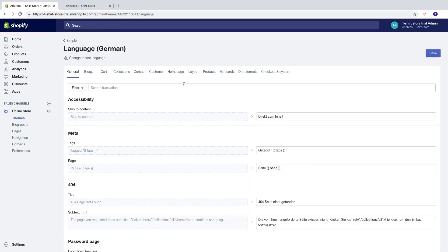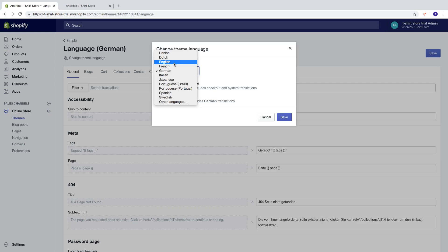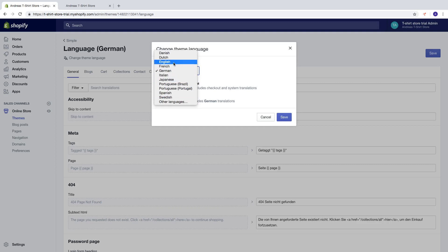Just go to change theme language. I want to have English. You can choose one of these or click on other languages. Then click on save.